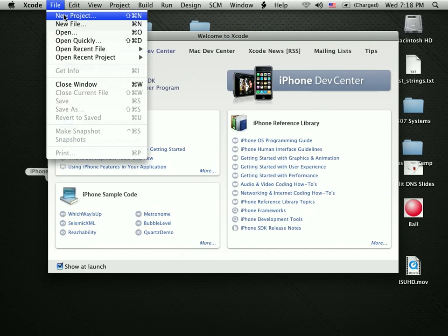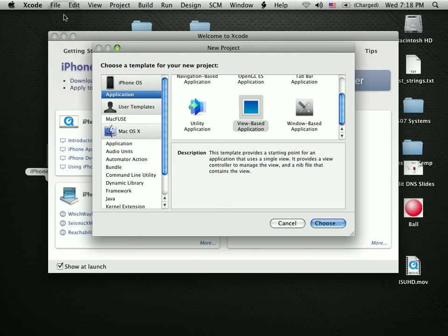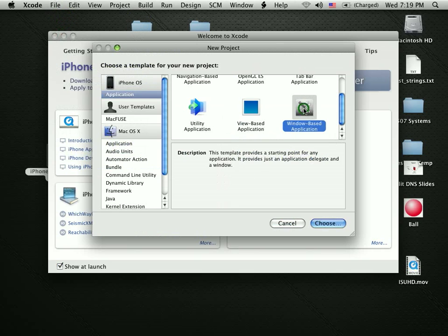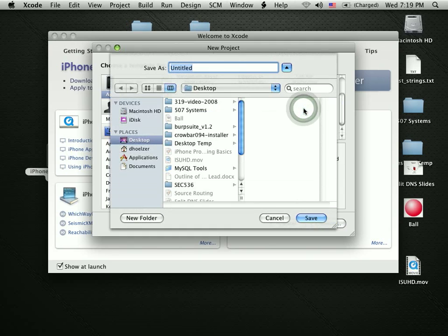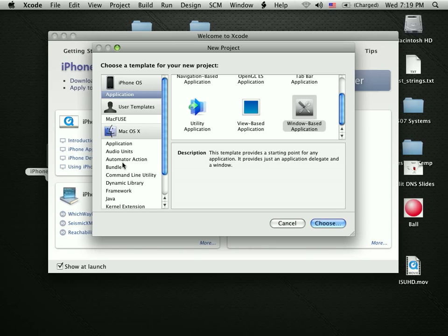So let's build at least two things here. We're going to build the classic hello world and take a look at two different ways of going about building it. Let's start by building that as a Windows based application. Notice that you've got a choice here of how you want to build things. Do you want to build it for an iPhone or for a Mac?